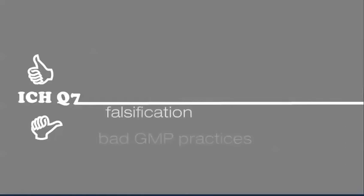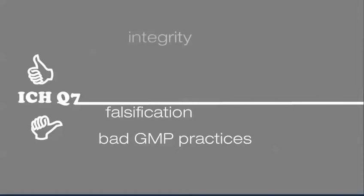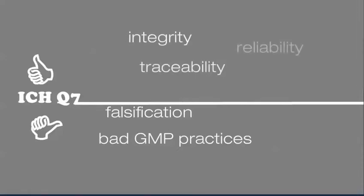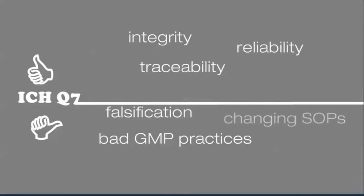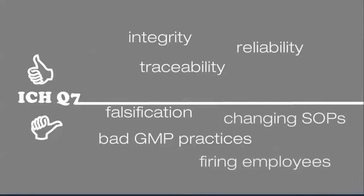ICH Q7 draws a clear line between what to be done and what to be avoided. There should be clear understanding between falsification and bad GMP practices. The current practices and systems should have the ability to ensure integrity of data, traceability, and reliability. Merely changing SOPs or firing employees will not eliminate data integrity issues.